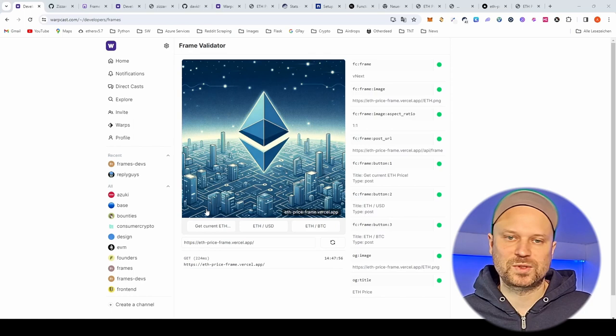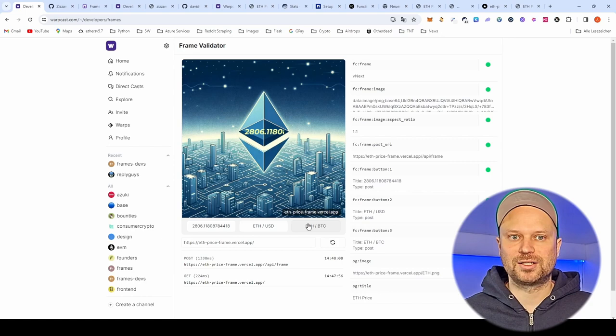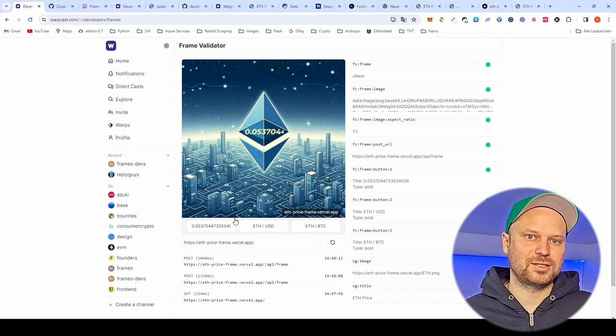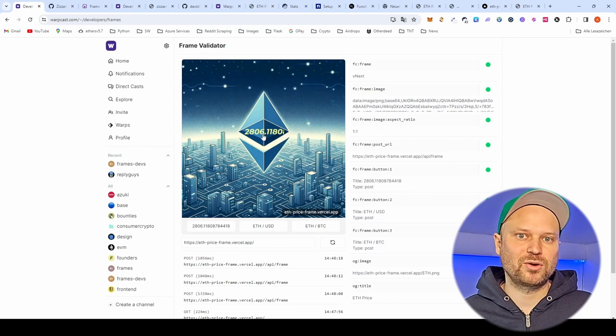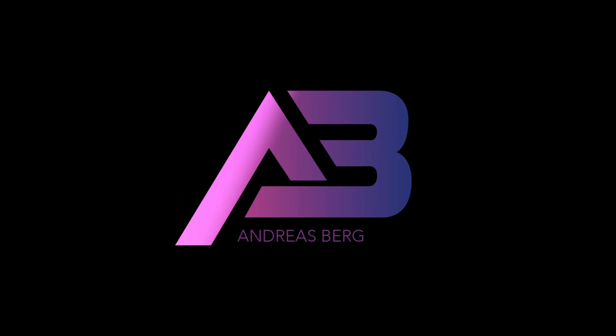Hi, this is Andy, nice to have you here. I experimented a lot with the Farcaster frame feature and I built my first frame where you can get the ETH price in USD or in BTC. If you press a button, we get the current price from an Etherscan API and render it on the image. In this video I want to show how you can build your own frames.